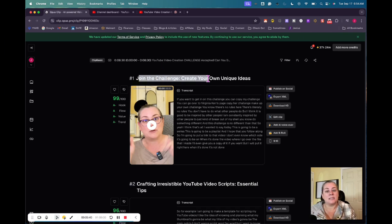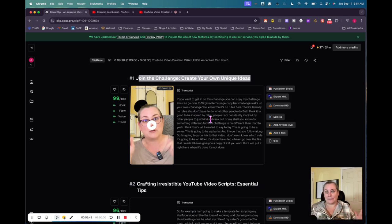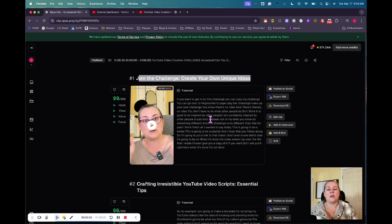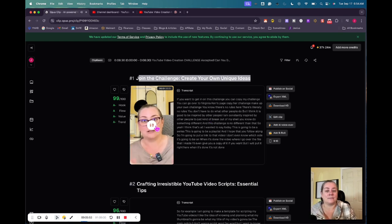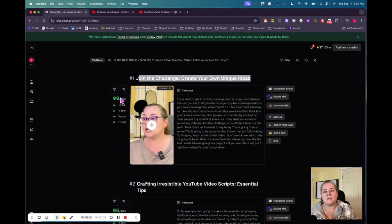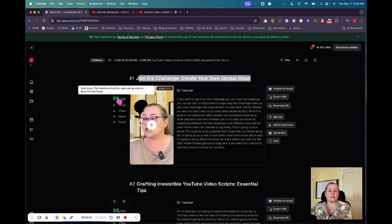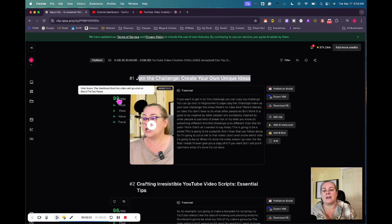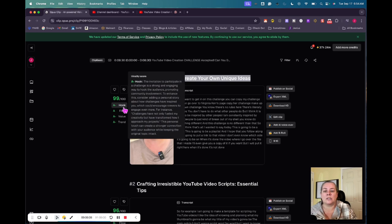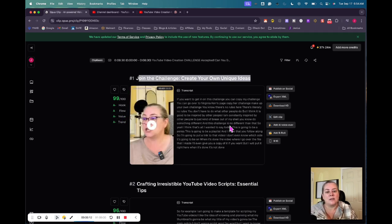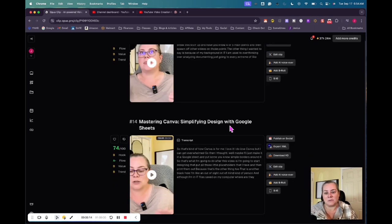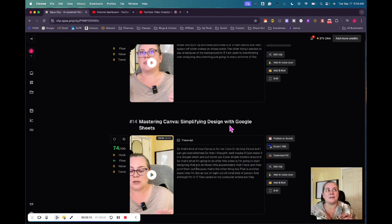And you can see how it is chunking up my videos and how it is displaying them. So it gives it a title. So this is the title of the video. So when I download the video, this is going to be the actual title. You can read the transcript of what it captured beginning to end. You can play it. This is exactly what I'm saying. It detected what I was saying. It gives it a little rating here on the side. It's saying viral score. The likelihood of this video will go viral on our short TikTok reels, 99 out of 100. So the hook is good. The flow is good. The value is good. And the trend is good.